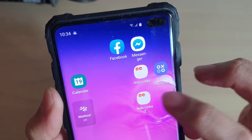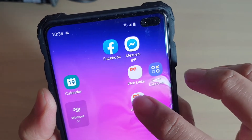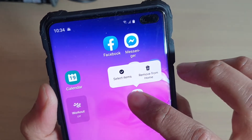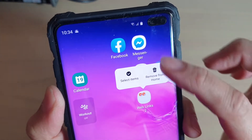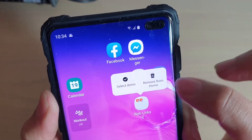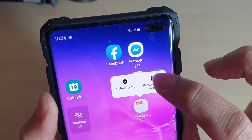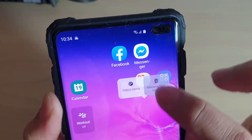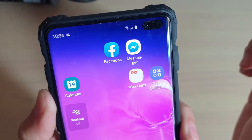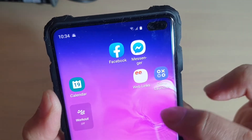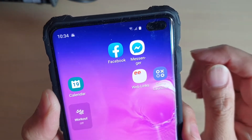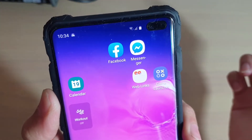The first way is to tap and hold the folder on your home screen, and from that pop-up you can choose 'Remove from home screen.' By removing a folder this way, all the icons or shortcuts within that folder also get deleted.